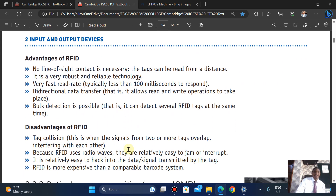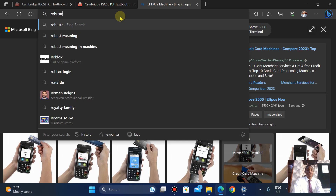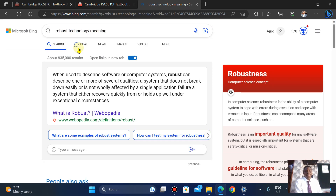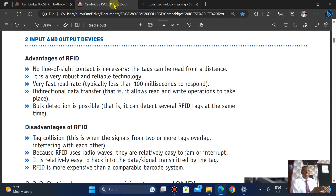The advantages of RFID: no line of sight contact is necessary, so tags can be read from a distance. It is also a very robust and reliable technology. Robust means the software has several qualities — it cannot break down, it is not affected by a single application failure, and it can hold up well under exceptional circumstances.